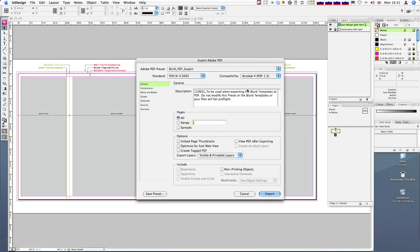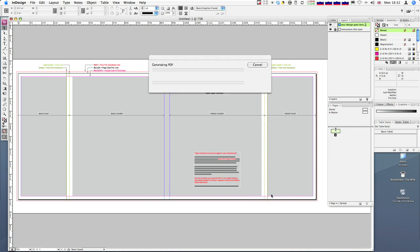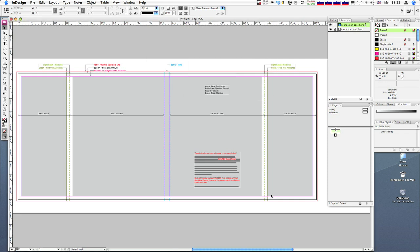Now, this is automatically set up with the exact settings that Blurb require. So you don't need to change anything in here. You just press export, and off it goes and exports it. And that's pretty much all you need to know. And once it's finished that, then you're ready to upload that cover to Blurb. Thank you.